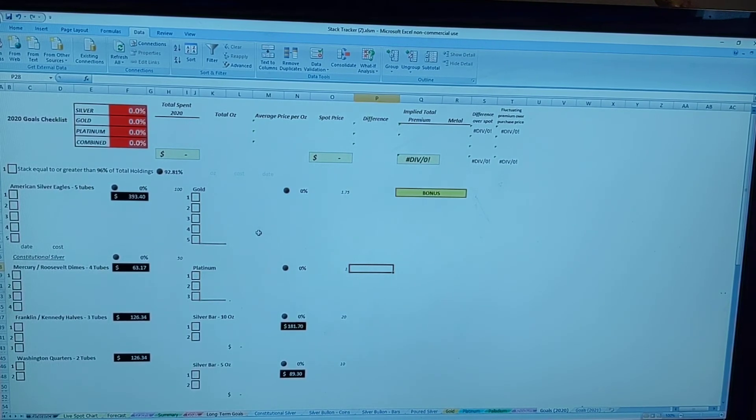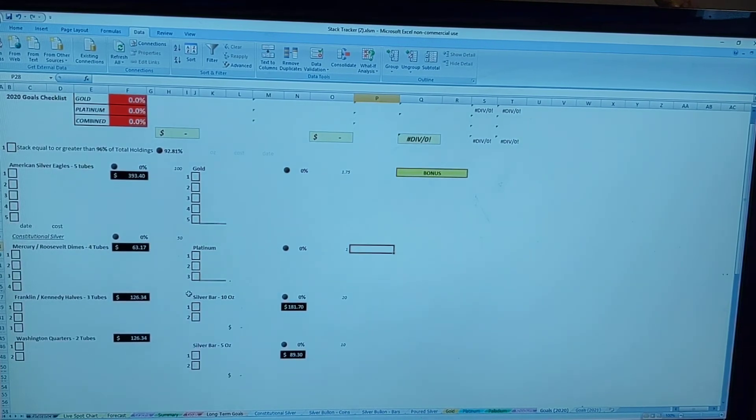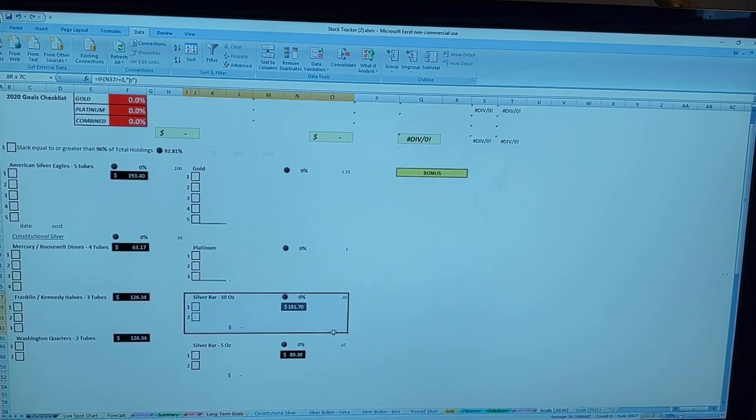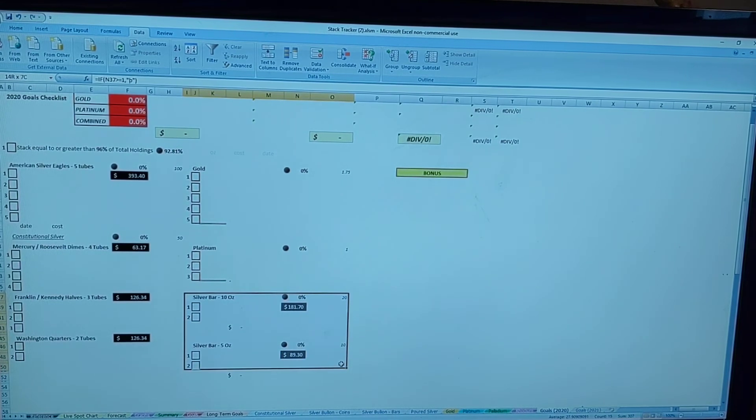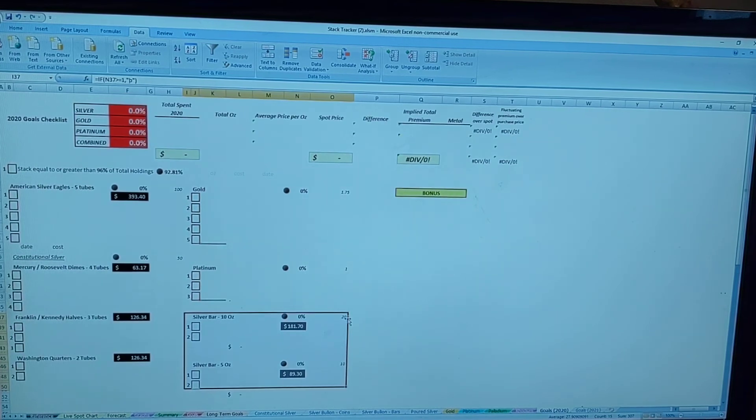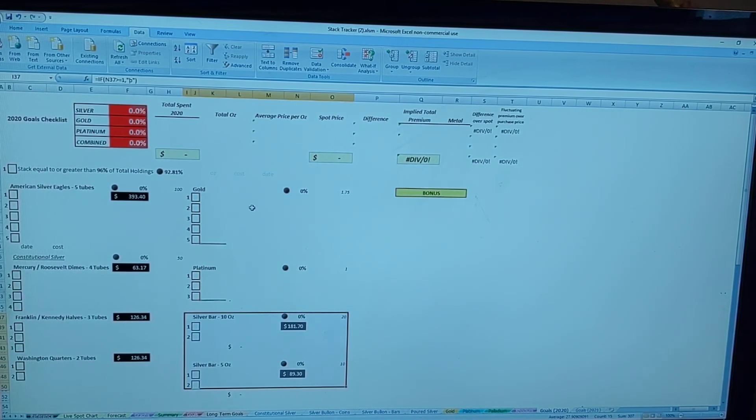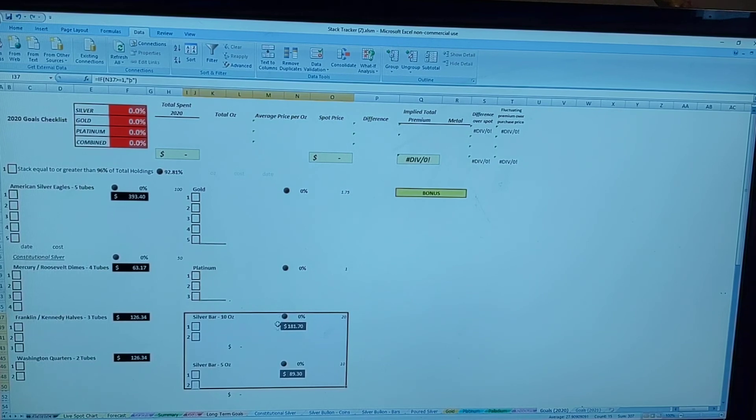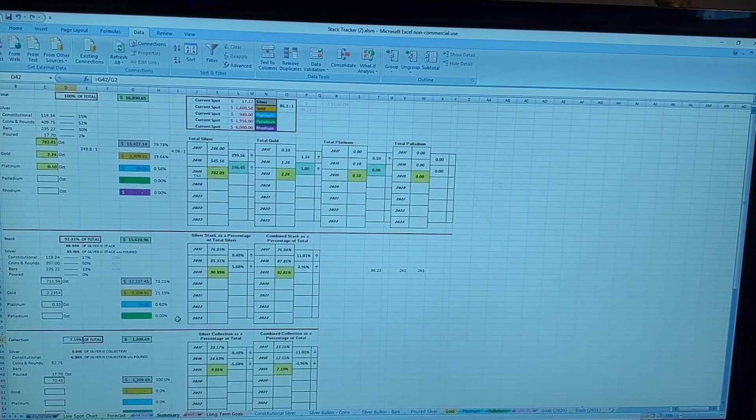I do have on here five and ten ounce silver bars. I may wipe that off the list because I think I want to focus more on Silver Eagles.